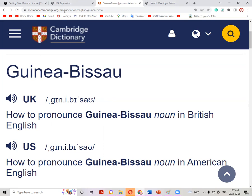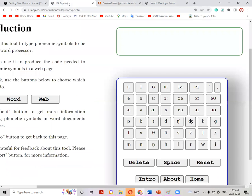Now using the IPA typewriter, let's write it using IPA script. The first sound is 'gu', then 'e', then 'na', then 'e' — Guinea-Bissau.